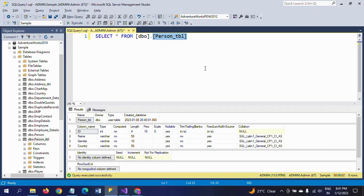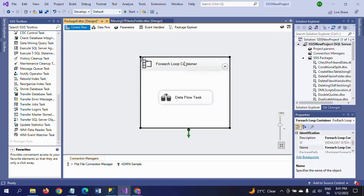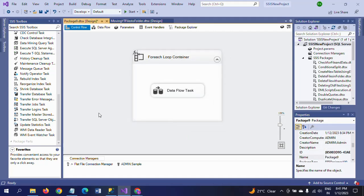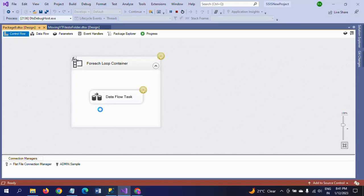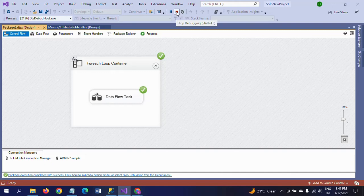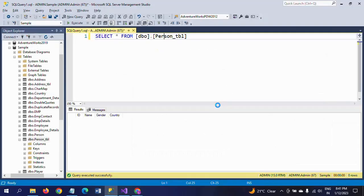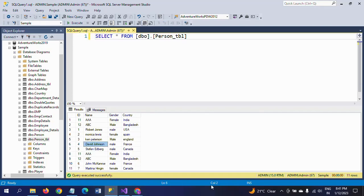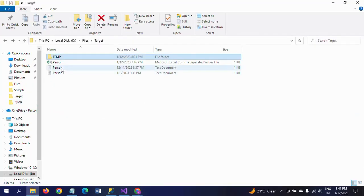I am able to run the package. Once again, make sure there is no data in the Person table. Now I am running the package. As I mentioned earlier, it also picked the subfolders. I already told them 11 records from all these files.